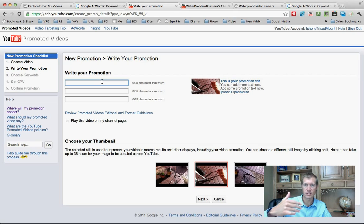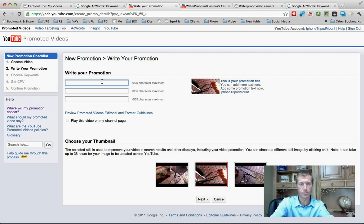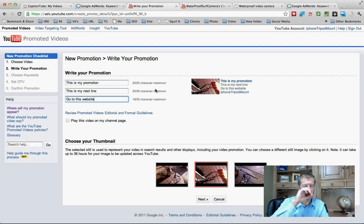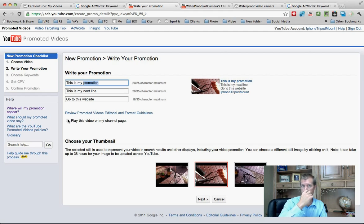This whole process is really about getting you into the Google advertising network — but you're not actually going to advertise. Just trust me, it will work. Write your promotion. It doesn't really matter what words you use here; you just need to have something so that it looks like you're going to create an ad on Google. Then click 'Next.' You do not want to play this on your channel.